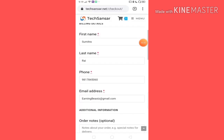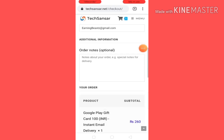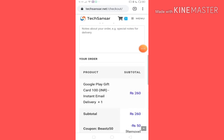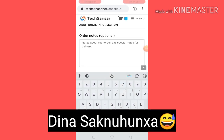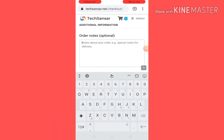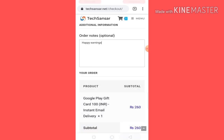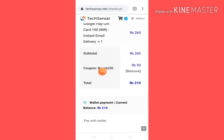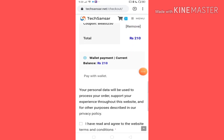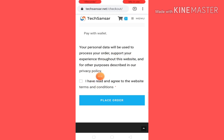In the billing details, your first name, last name, phone number, and email address are the same. If you want to make a note with your order, I will give you a coupon code to apply — BEASTZ50 gives a discount. I will give you a total pay of $210. So I will select the wallet payment, and I have read and clicked on the website terms and conditions, then click place order.